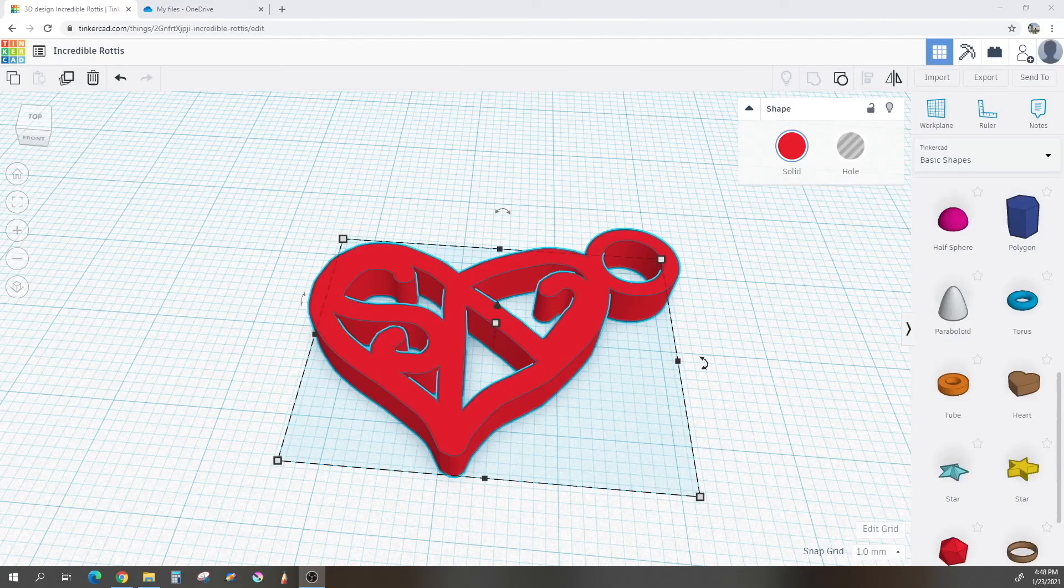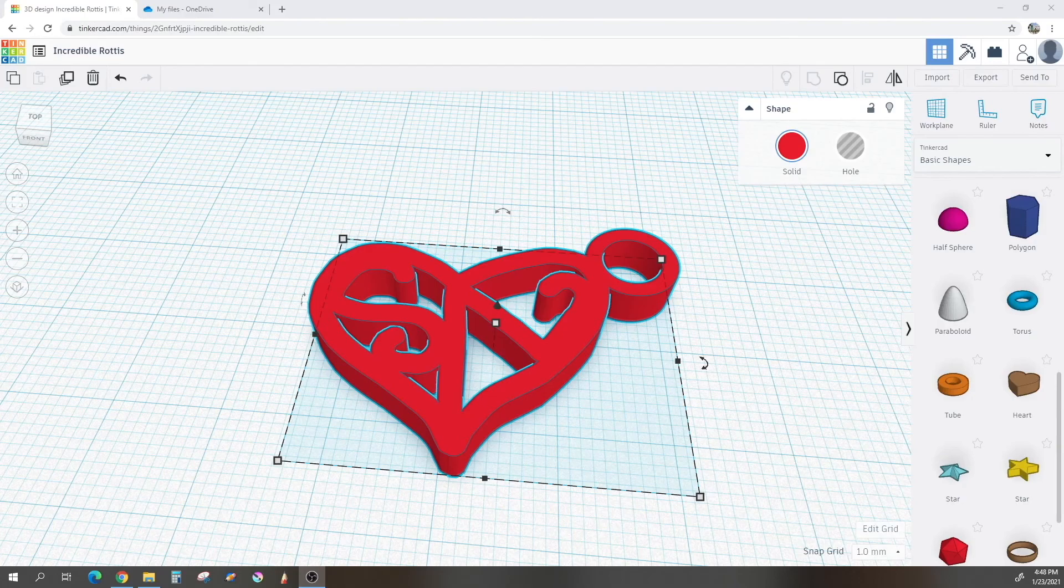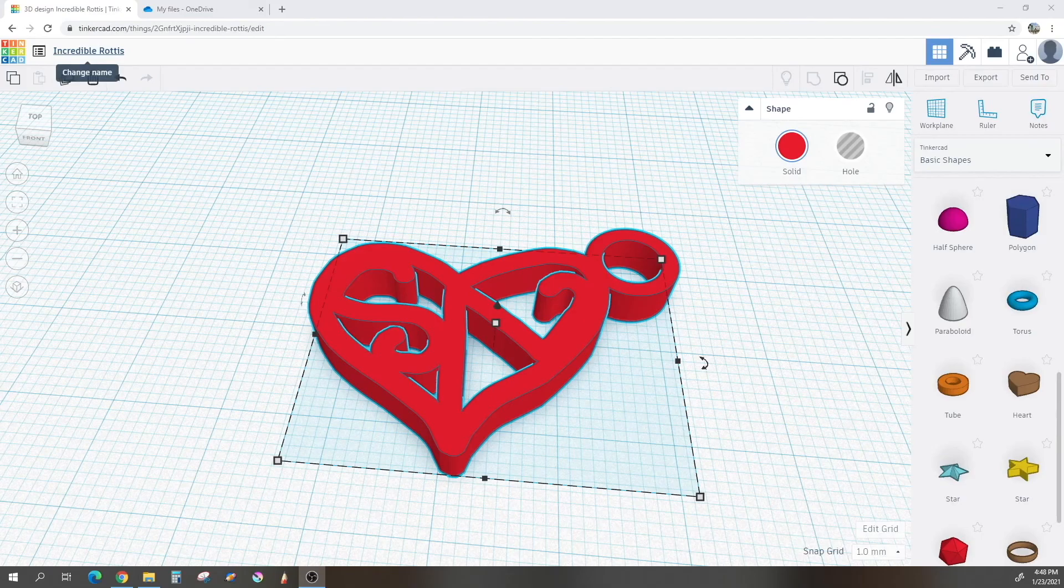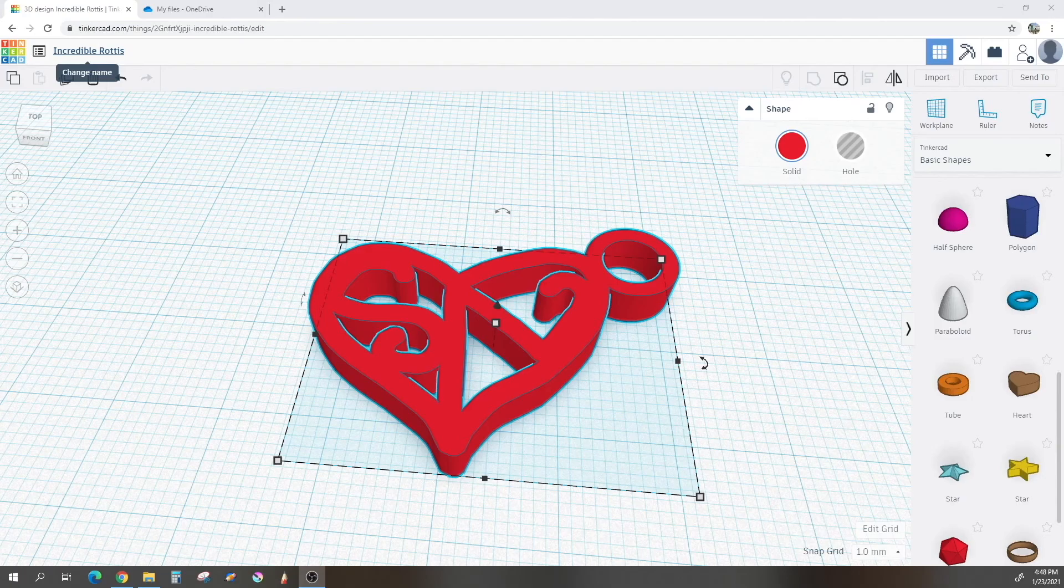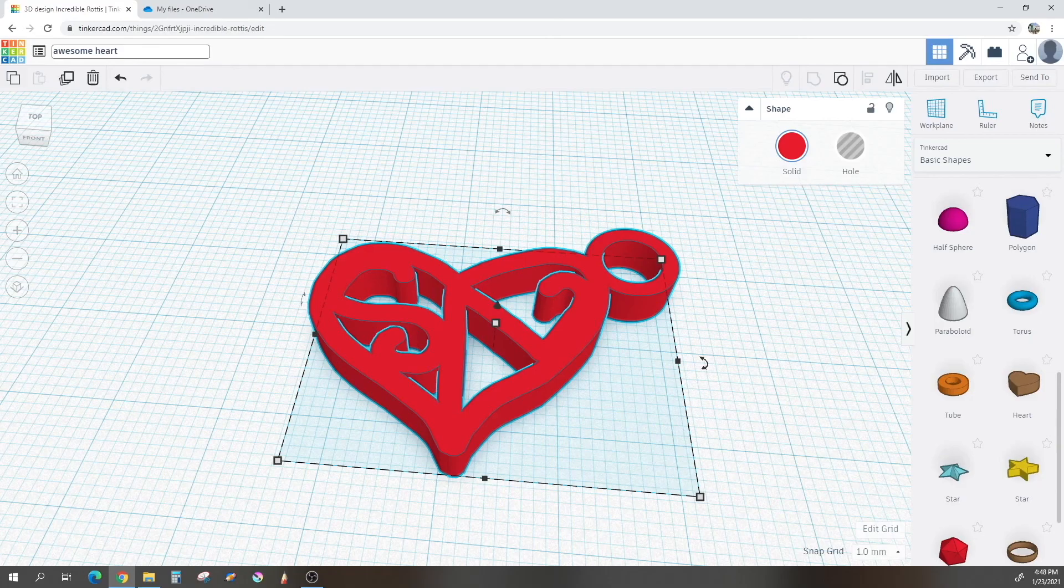Now that we are done with our project, we need to export it so that we can 3D print it. To do this, the first thing that is important is to actually go up and change the name of your project so that it is more easily recognizable once you have downloaded it. So you can click it up in the top left-hand corner and choose whatever you like. There we go.